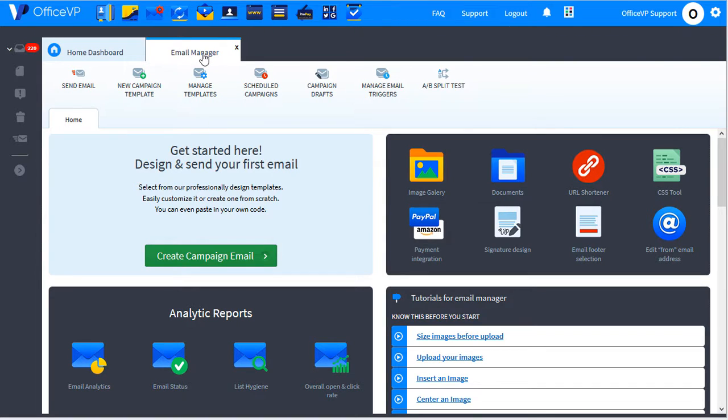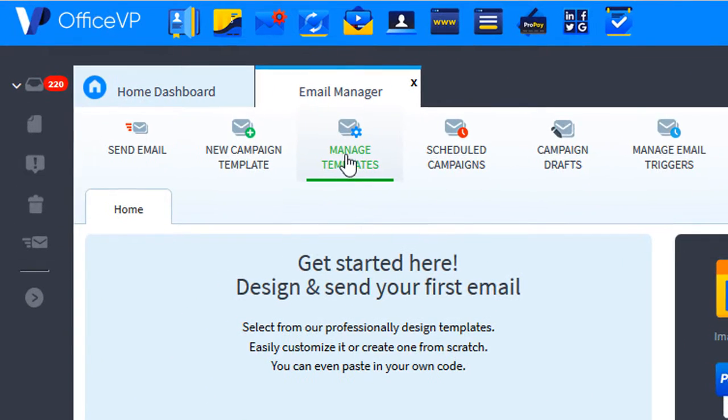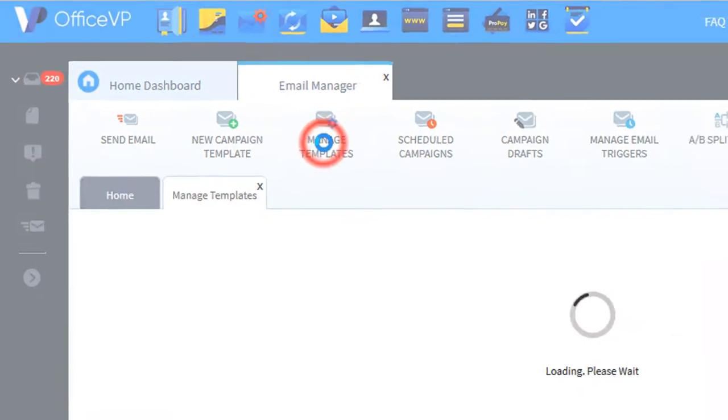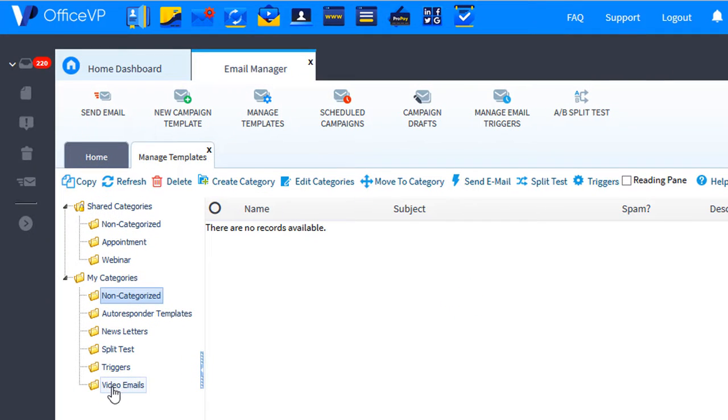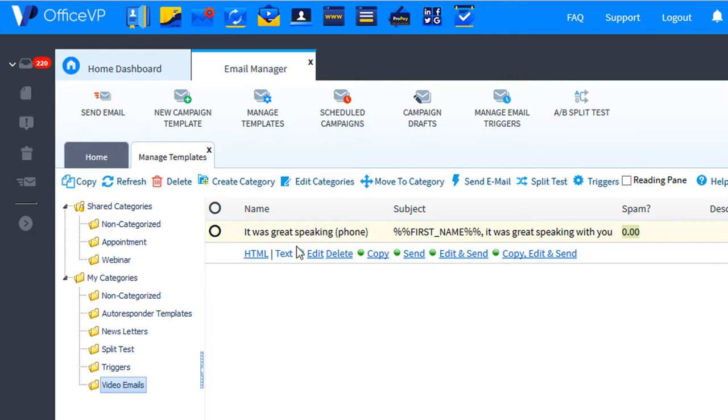We're in the email manager. Let's open and manage our email templates. I've got a category called video emails. Let's take a look at this great speaking with you.